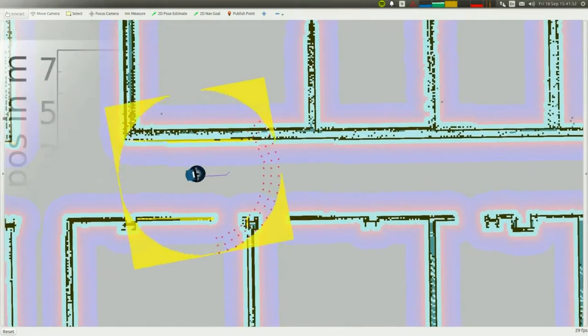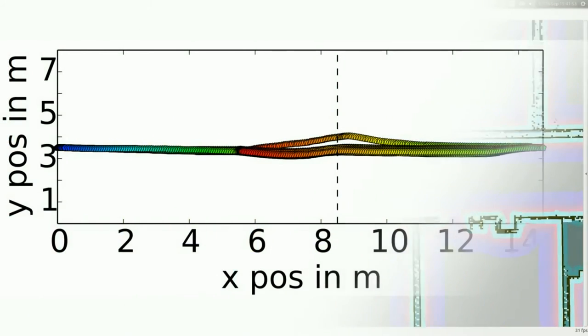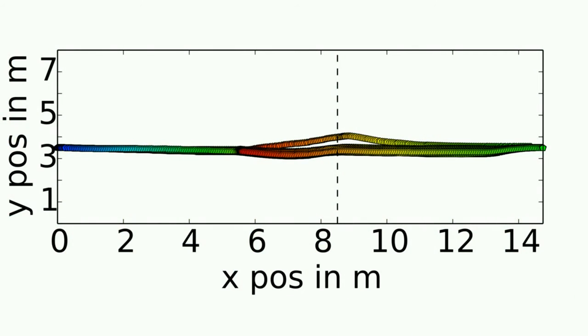Looking at the generated trajectories in simulation, we can see from the abrupt transition from green to red that the robot waited for the human to pass. The human trajectory is visualized by the black dashed line.